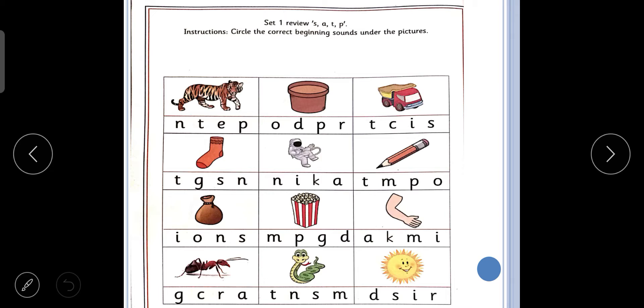What is the sound of S? Sss. Then next is letter A. What is the sound of A? Ah — ant. The next is letter T. What is the sound of T? Tuh — tiger.